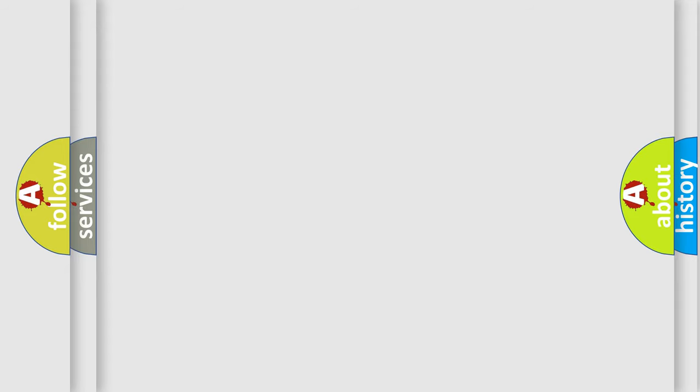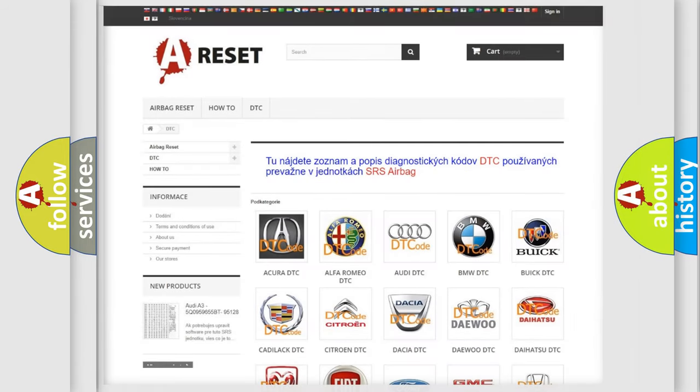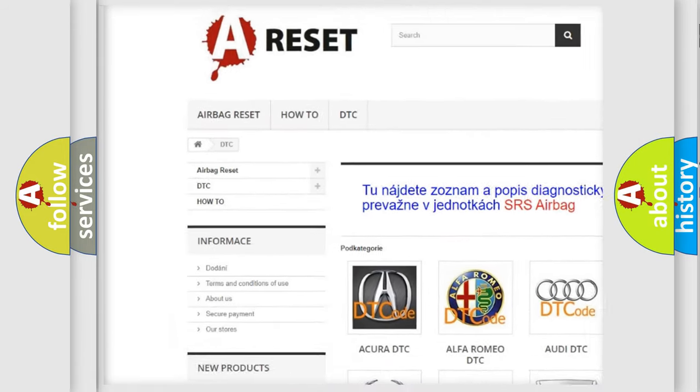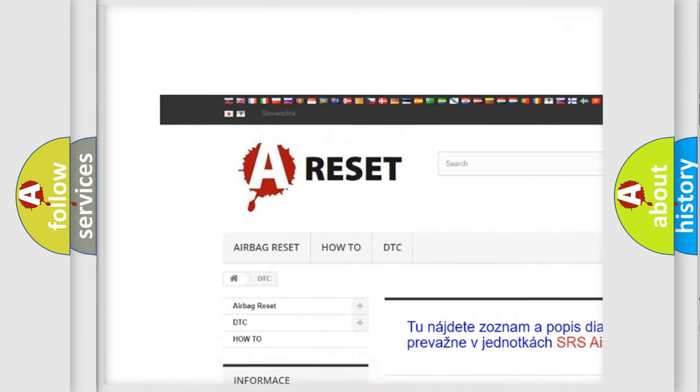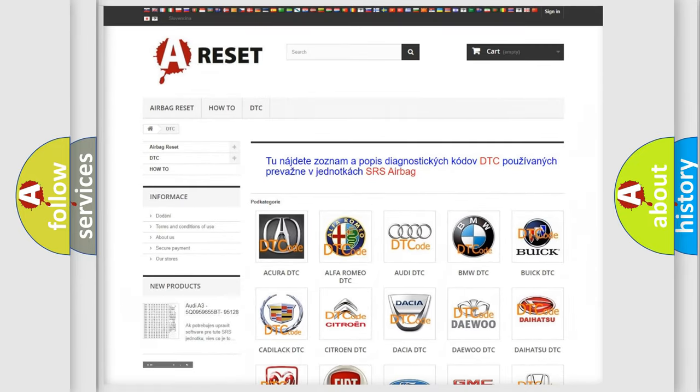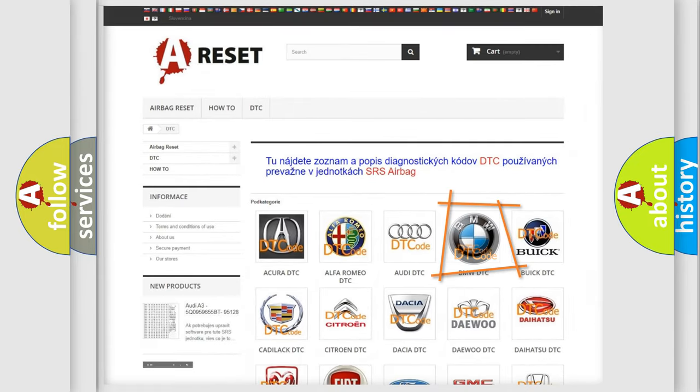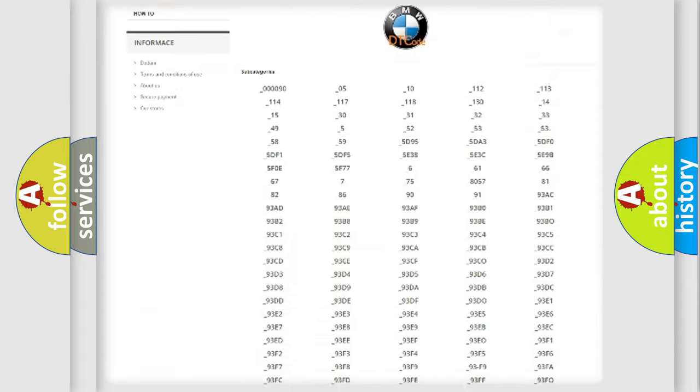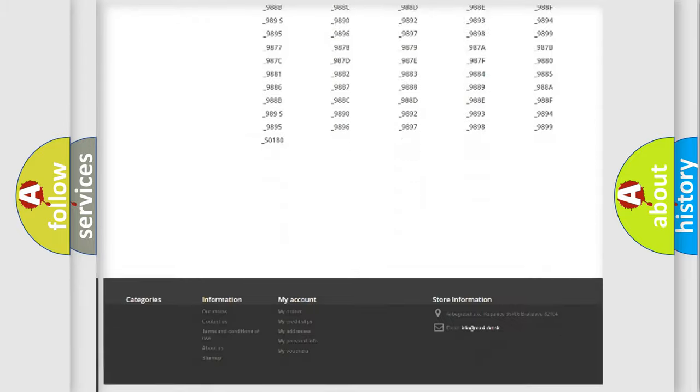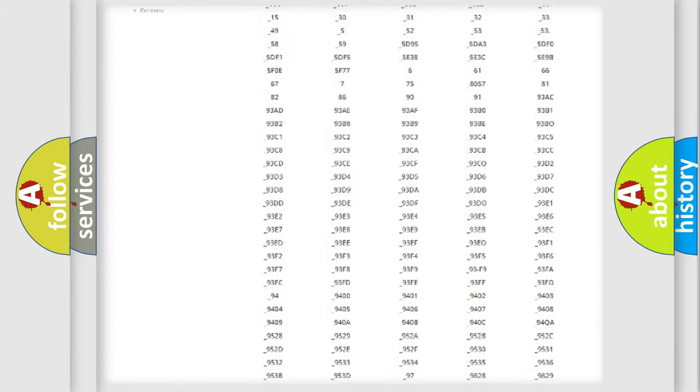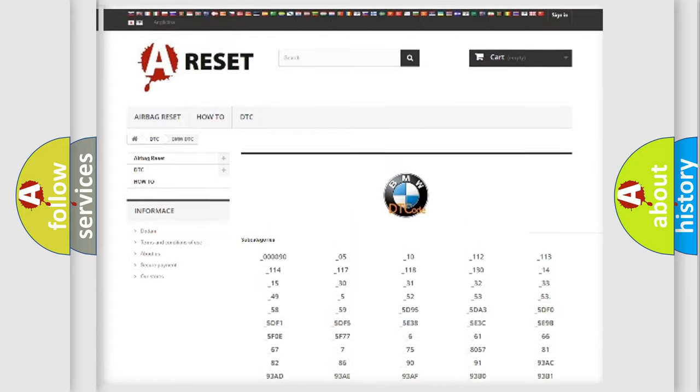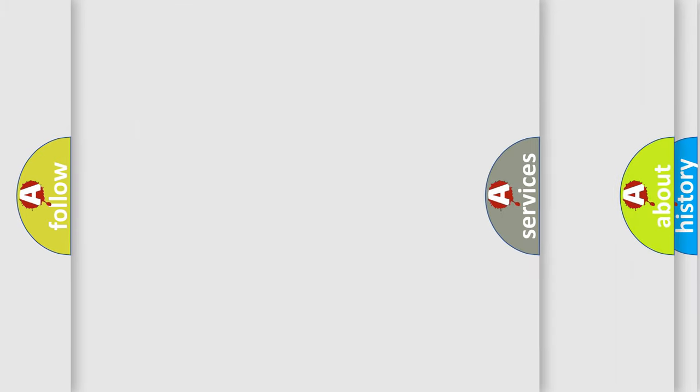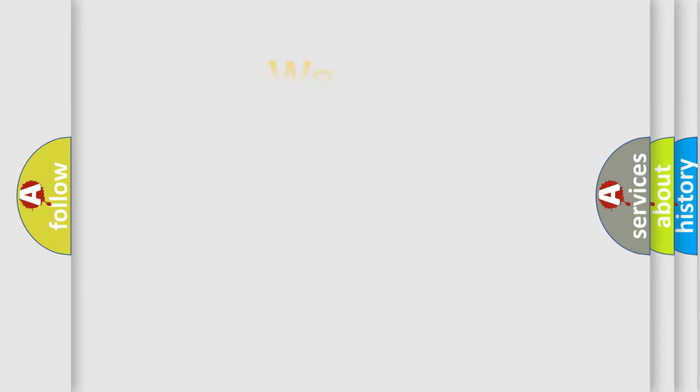Our website airbagreset.sk produces useful videos for you. You do not have to go through the OBD2 protocol anymore to know how to troubleshoot any car breakdown. You will find all the diagnostic codes that can be diagnosed in BMW vehicles, and many other useful things.